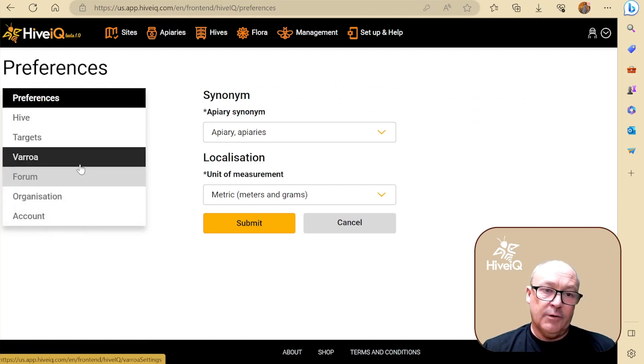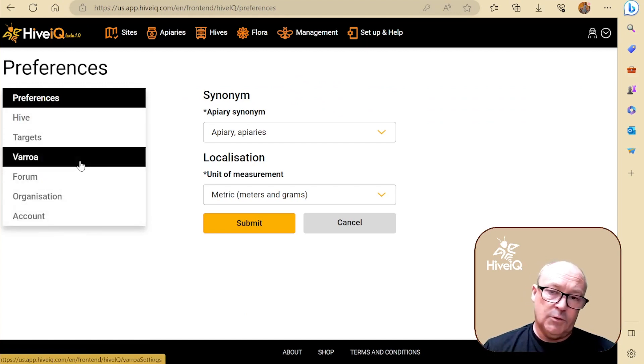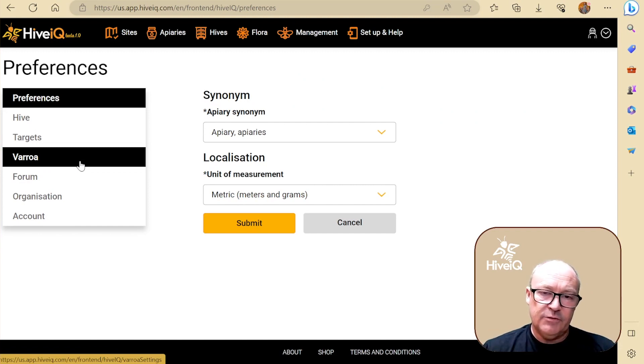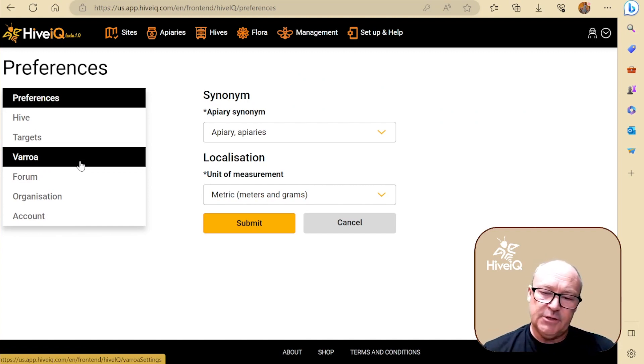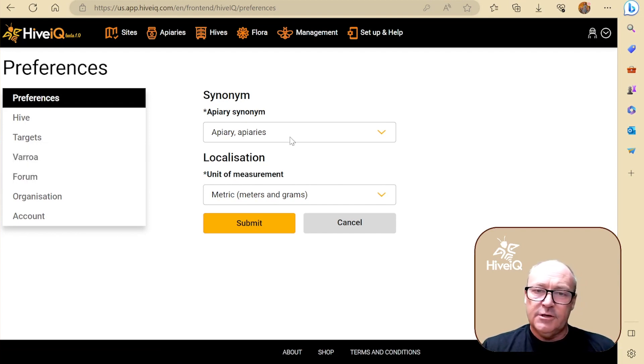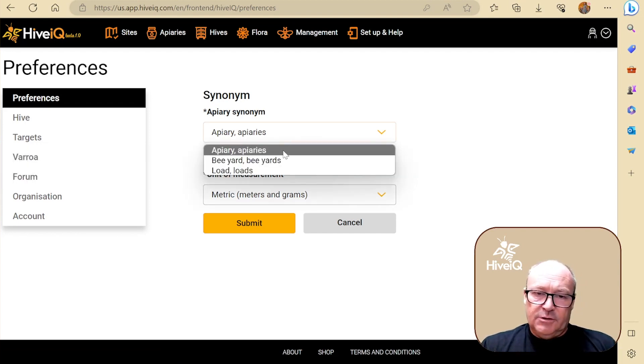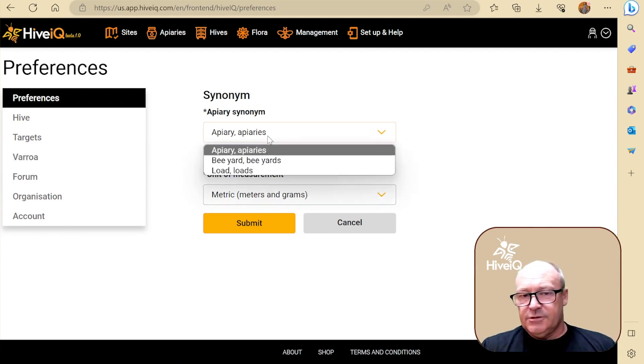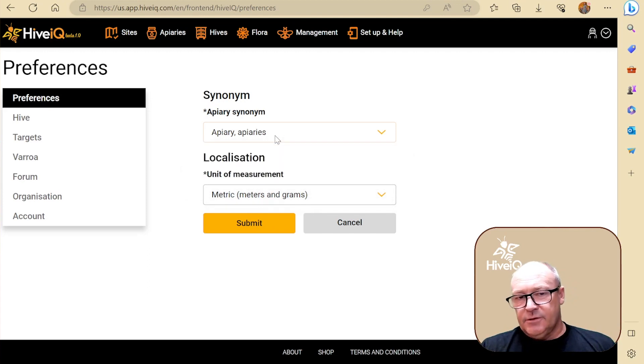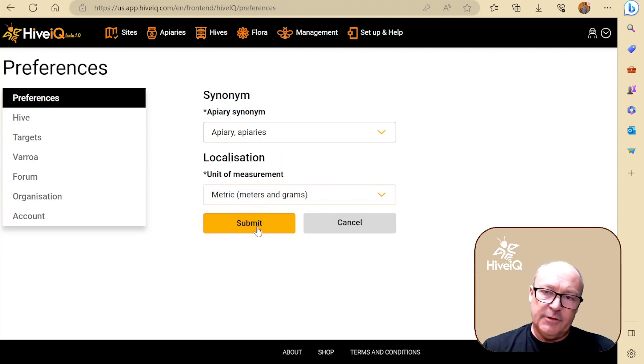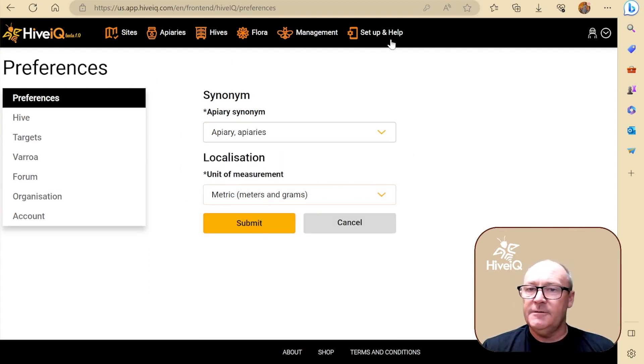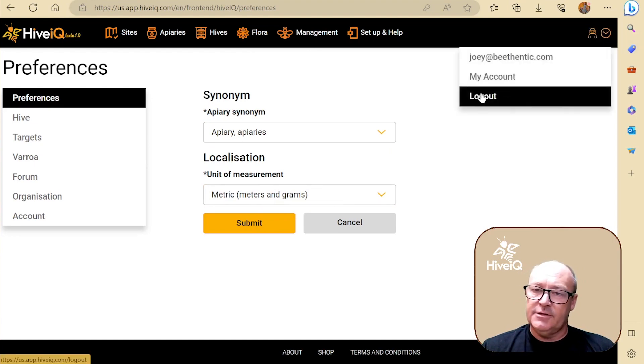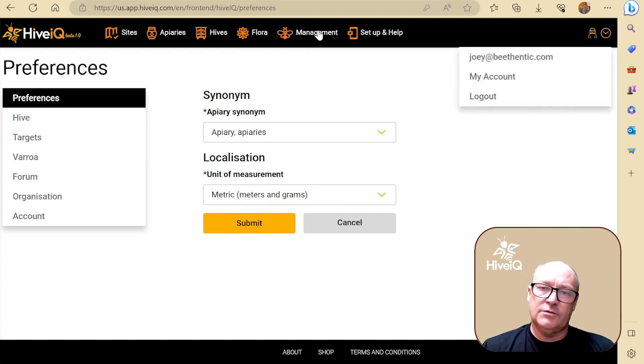Varroa, we've got a Varroa management module that's coming soon, but right now we've given you some basic functionality on managing your Varroa inspections and Varroa treatments. The terminology I'm happy with, but you can change it to bee yards or whatever here. As you can see, that's all set up now.